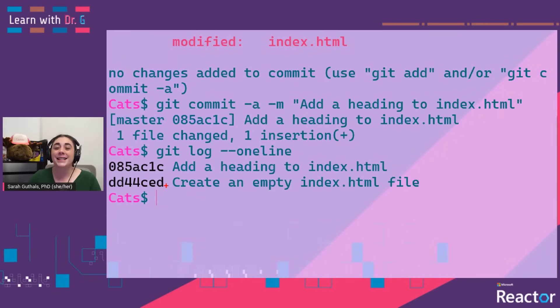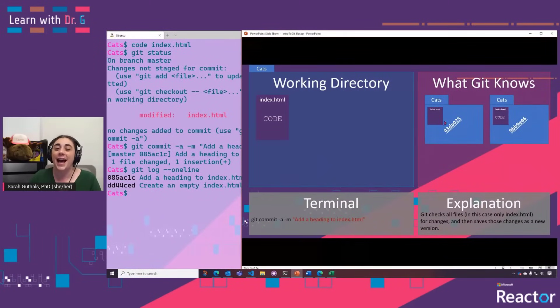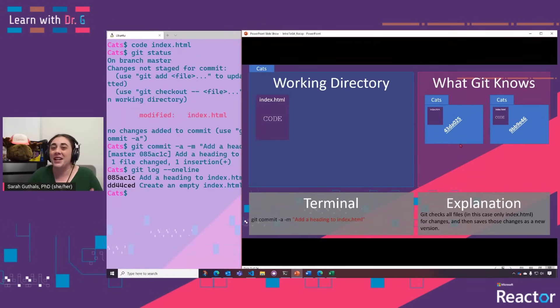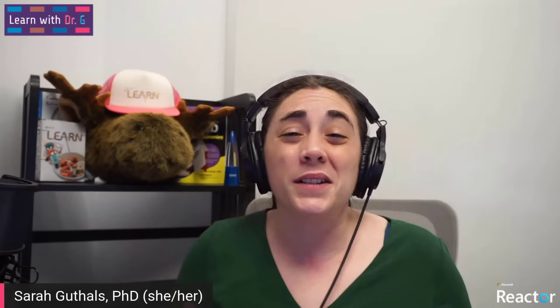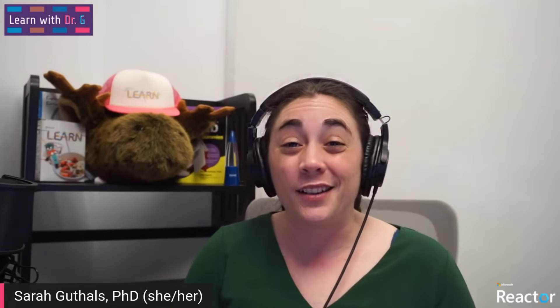We can run the git log command to see these two different versions or two different commits of our repository. You might notice that the hash values in my terminal are different than the hash values in my PowerPoint — that's just because I made the PowerPoint ahead of time, so they're just different numbers. Those were some of the initial setup commands: git config to set your name and email, git init to initialize your repository, and then some basic add and commit commands to start tracking and saving versions of your files.